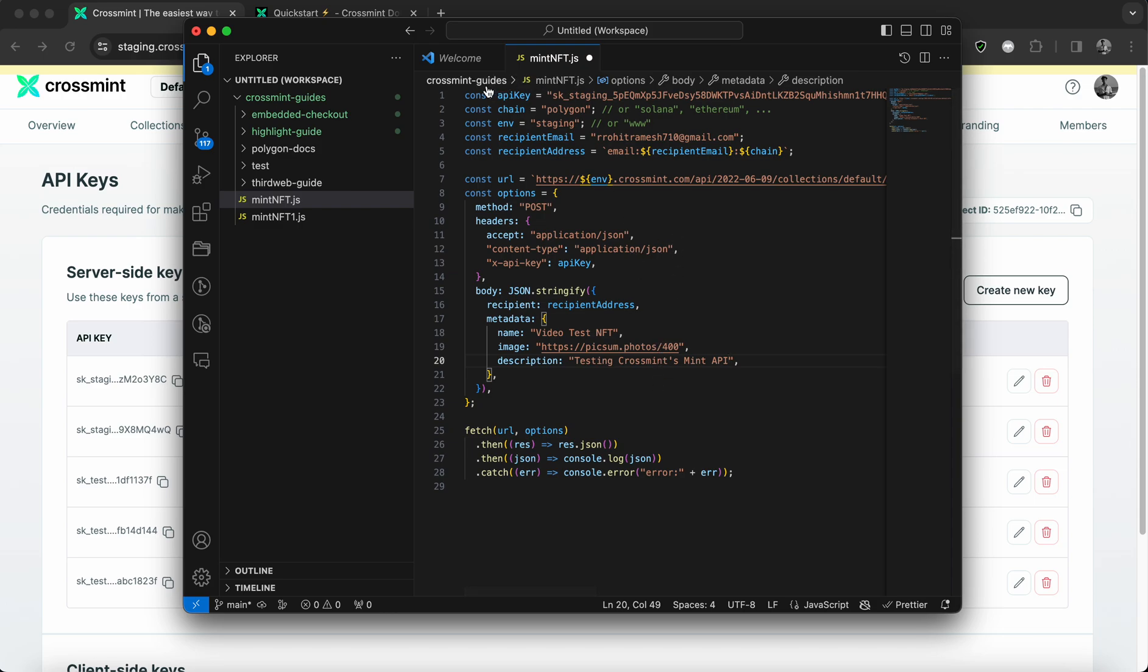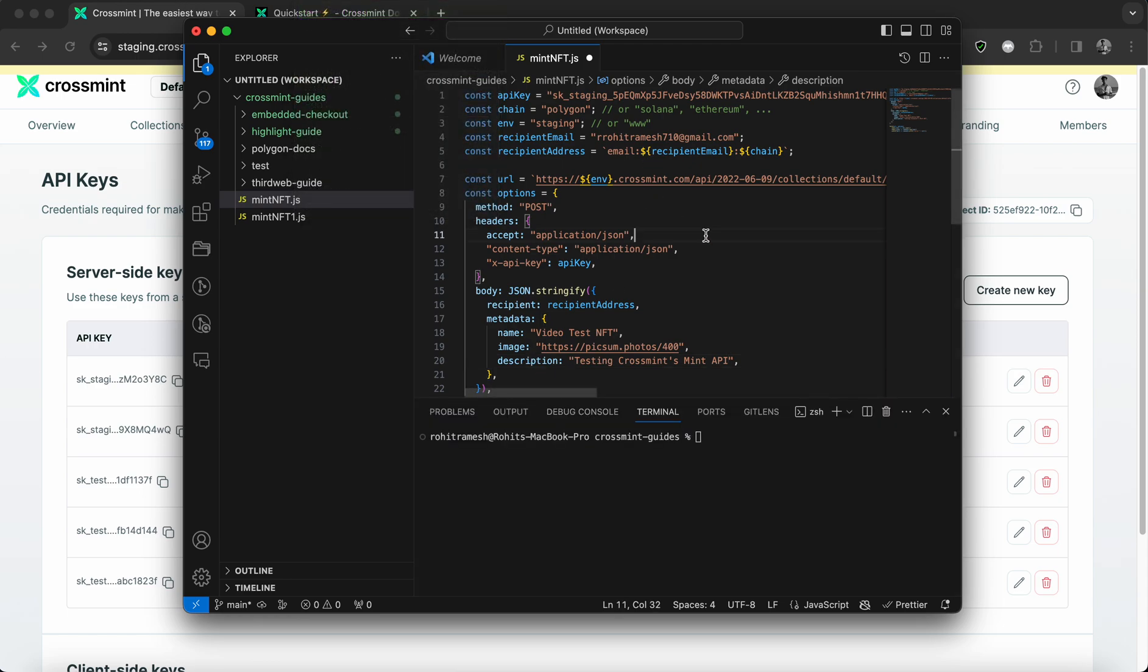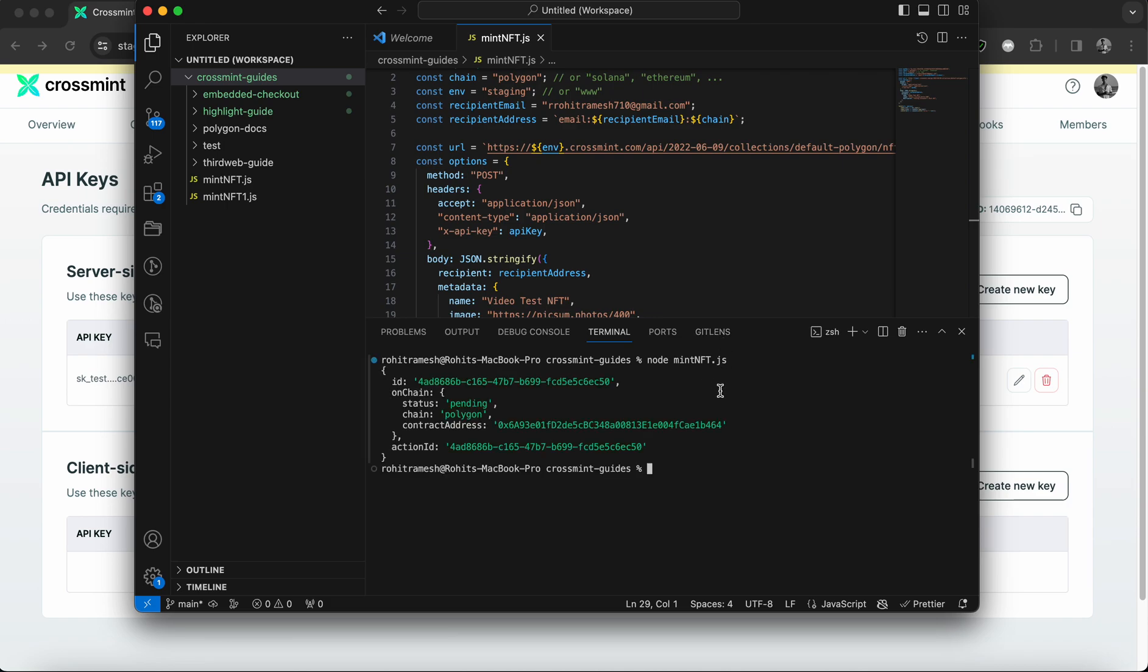So now I'm going to open the terminal and I'm going to run this code. I'm simply going to run node mint NFT dot JS. And this executes the JavaScript file on our terminal. And you can wait for a few seconds and it'll catch the action ID property.